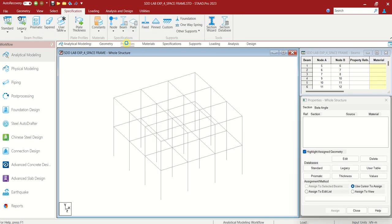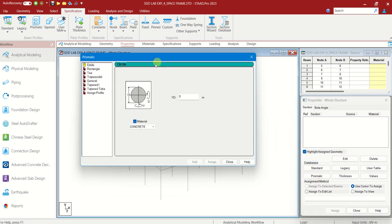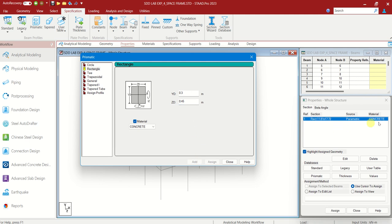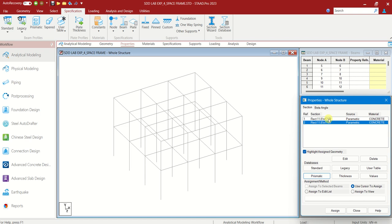Let us choose Properties now. In Properties, you will have the prismatic option or define option. In this version I will be using prismatic. Choose that, and we have to define the cross section of beam and column. Choose the rectangle. YD is the depth — I will be giving 0.3 and width 0.45. This is for beam. Add.